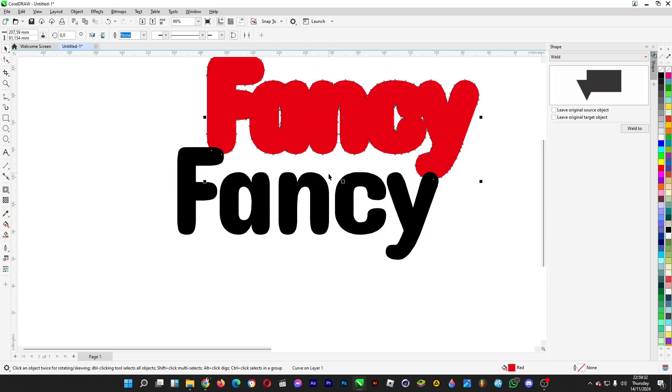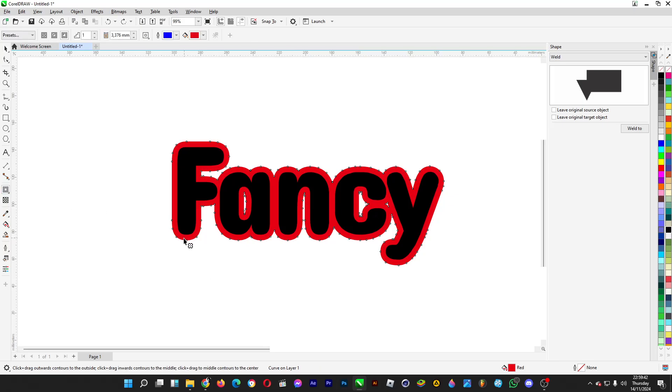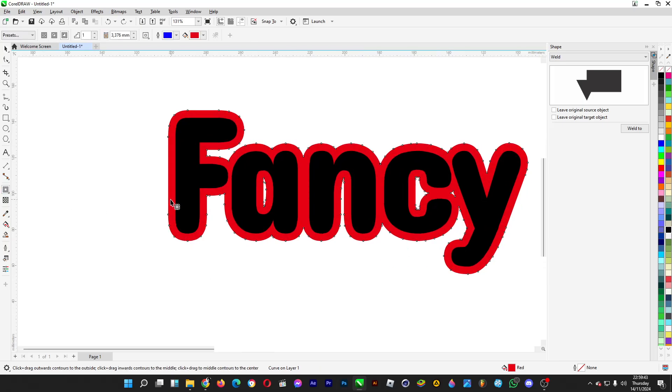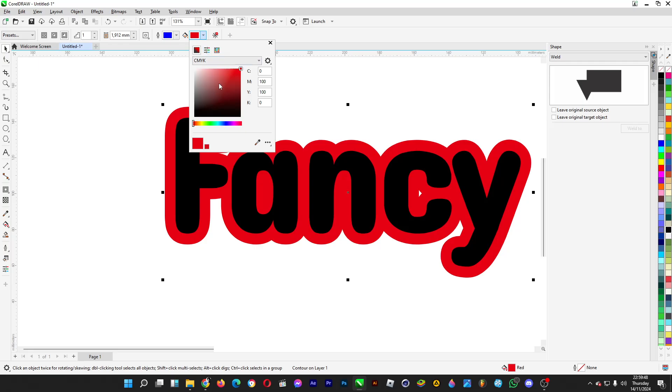Then you can do a much narrower outline by clicking on the contour tool, drag it again, and then let's say if you want to change the color to this.